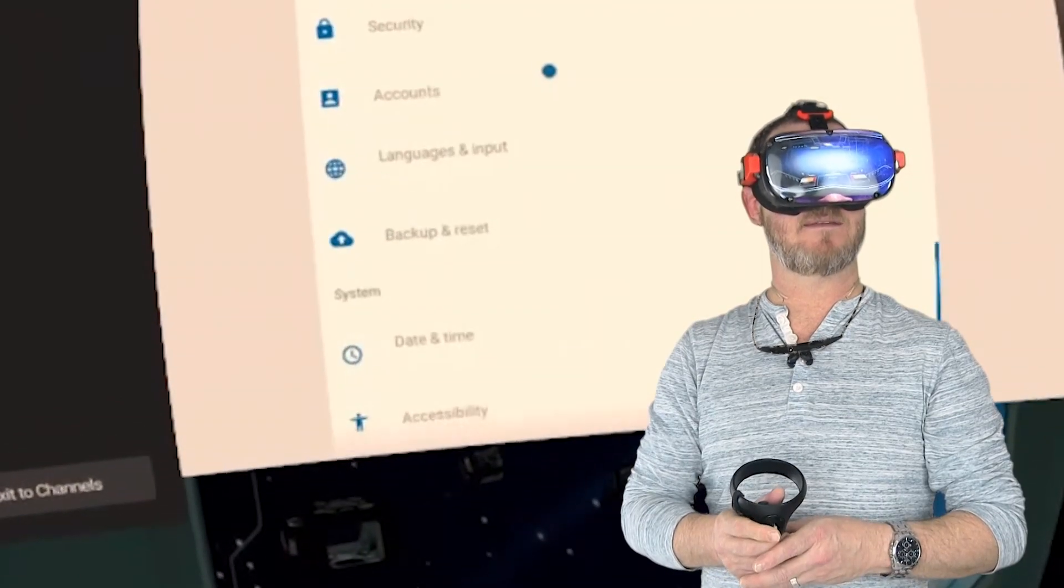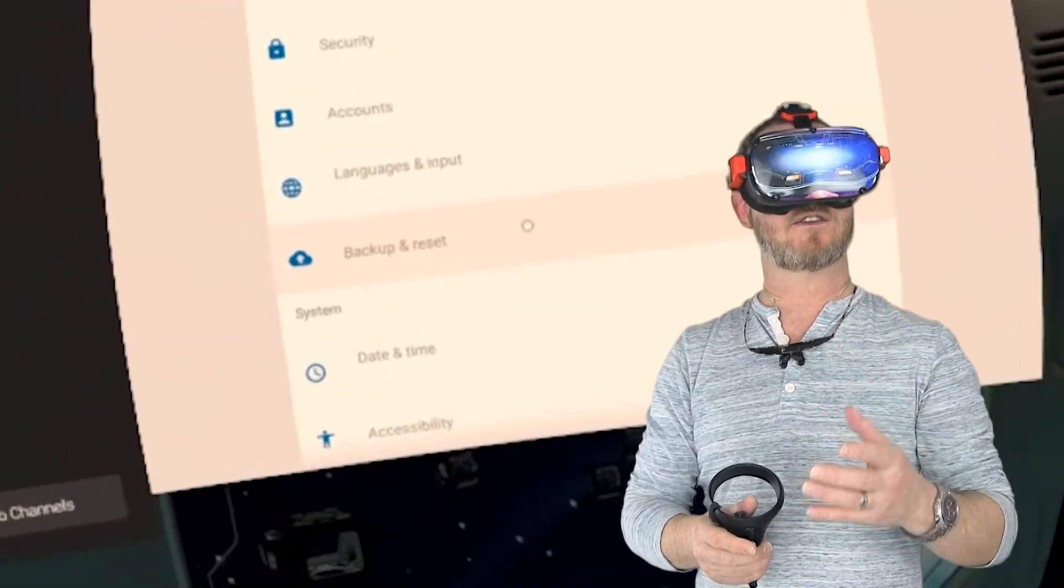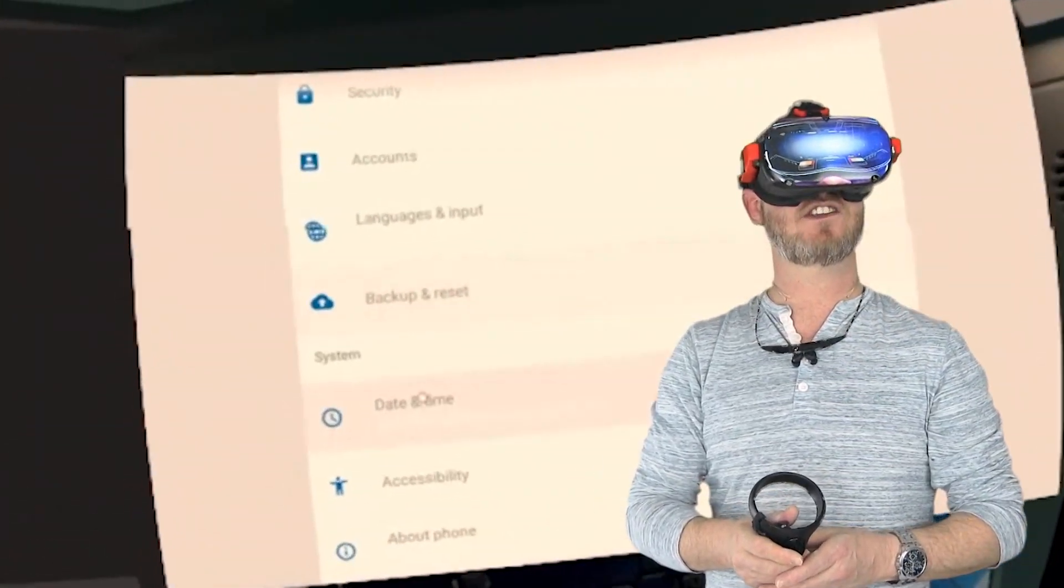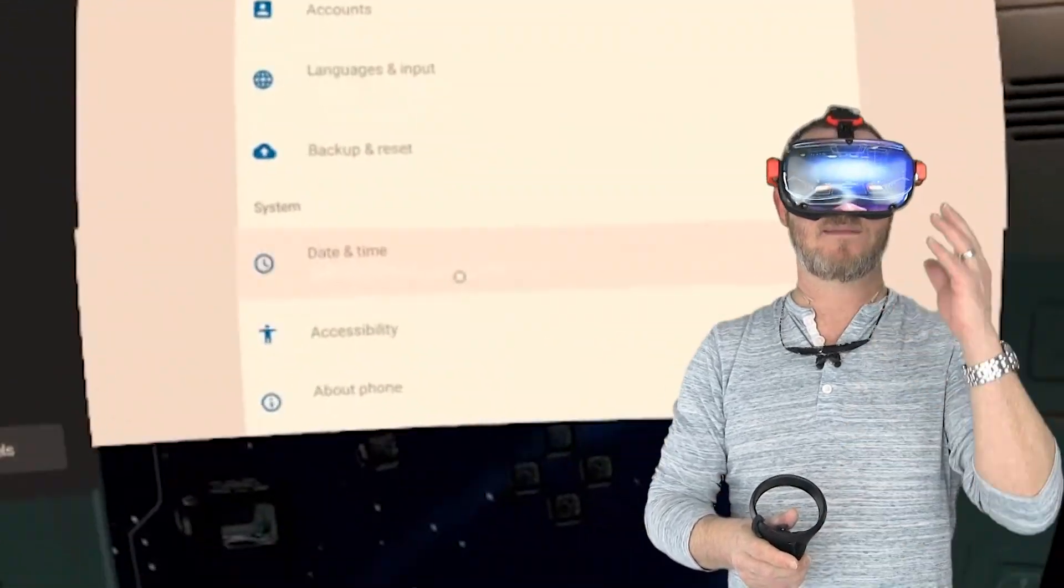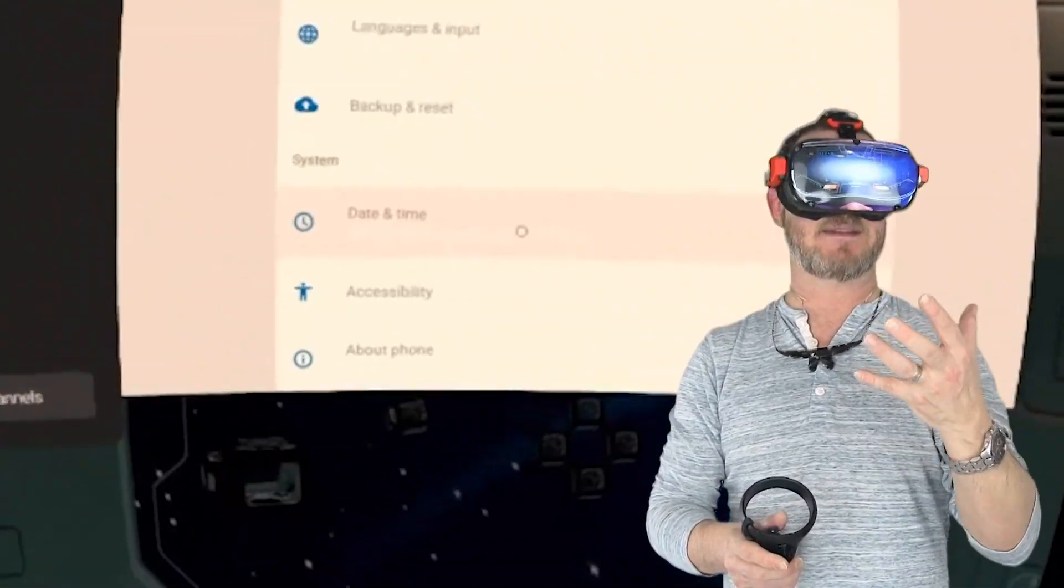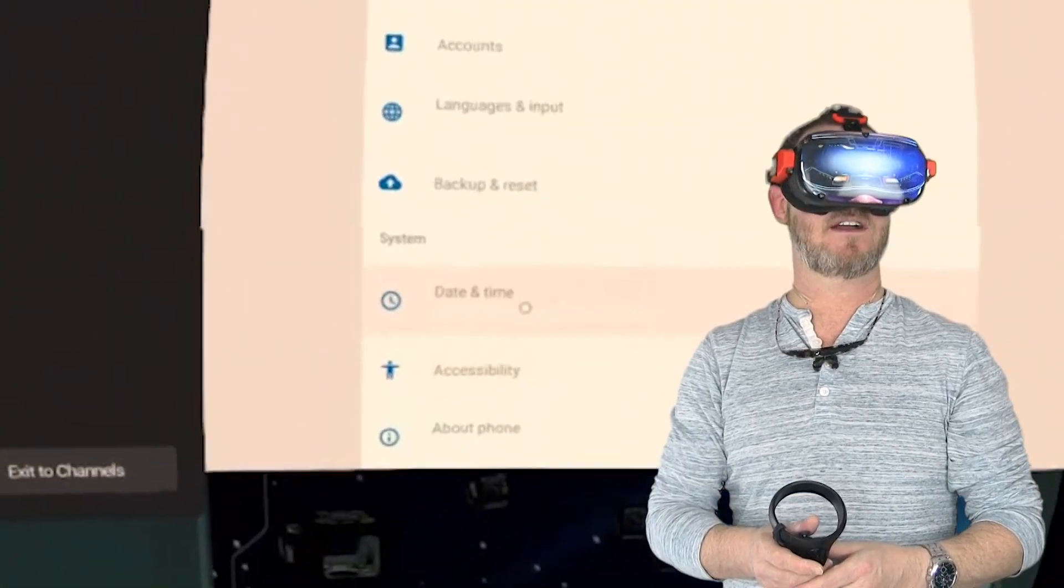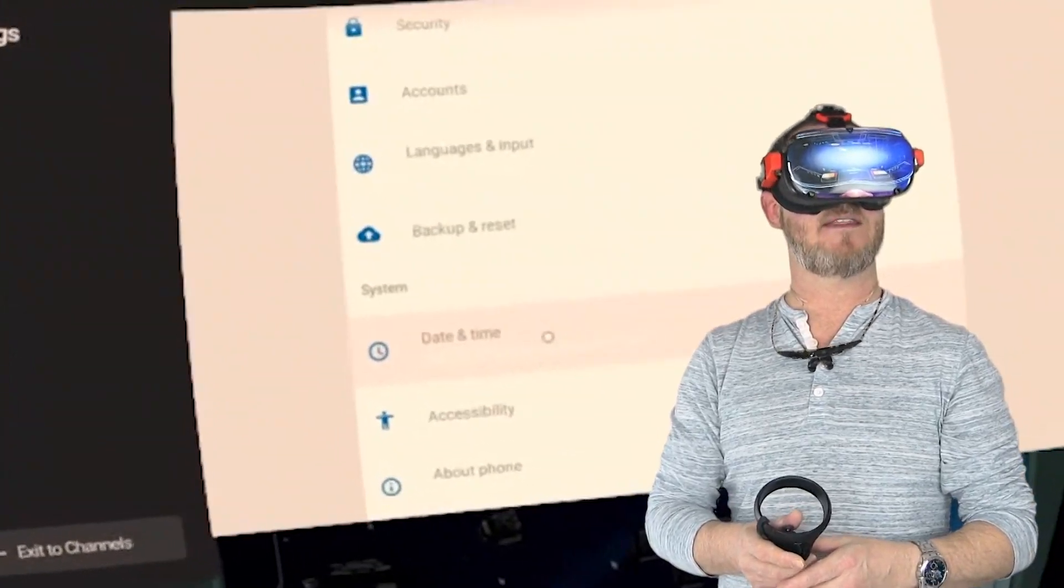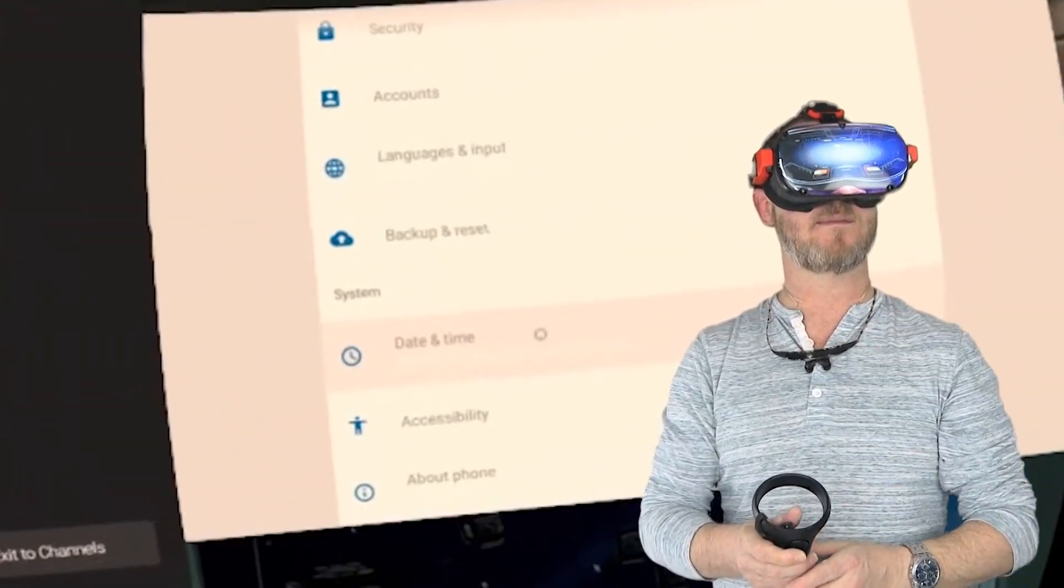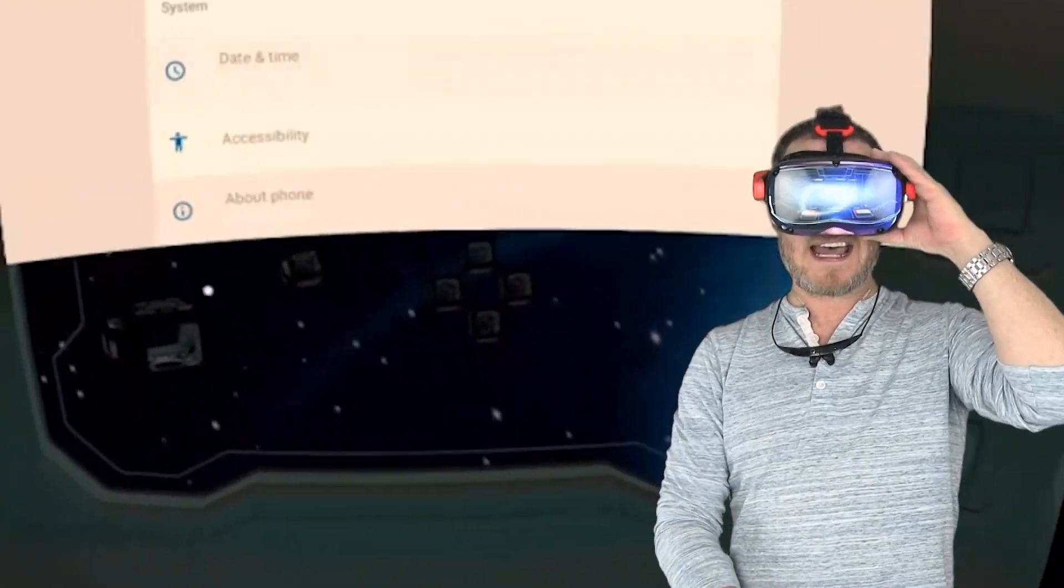So anyway, backup and reset. You can do full Android backups here. You can change your time and date. Some headsets I've seen users saying, I can't get the time right. Well, you can come here, and you can change the time, and then the system time will now be correct. So that's that.